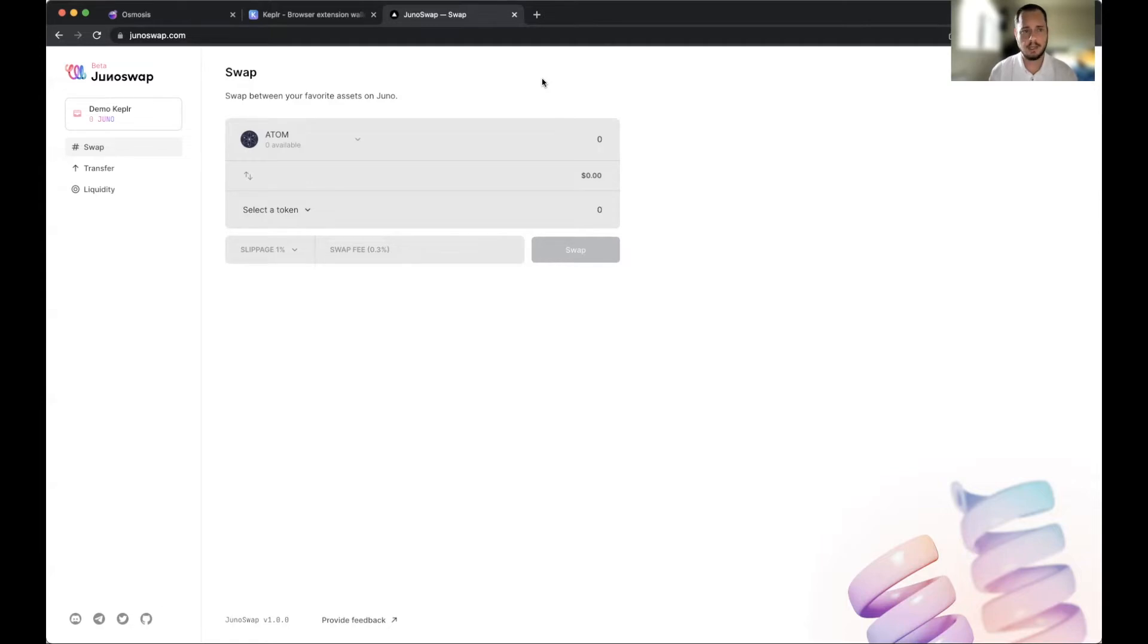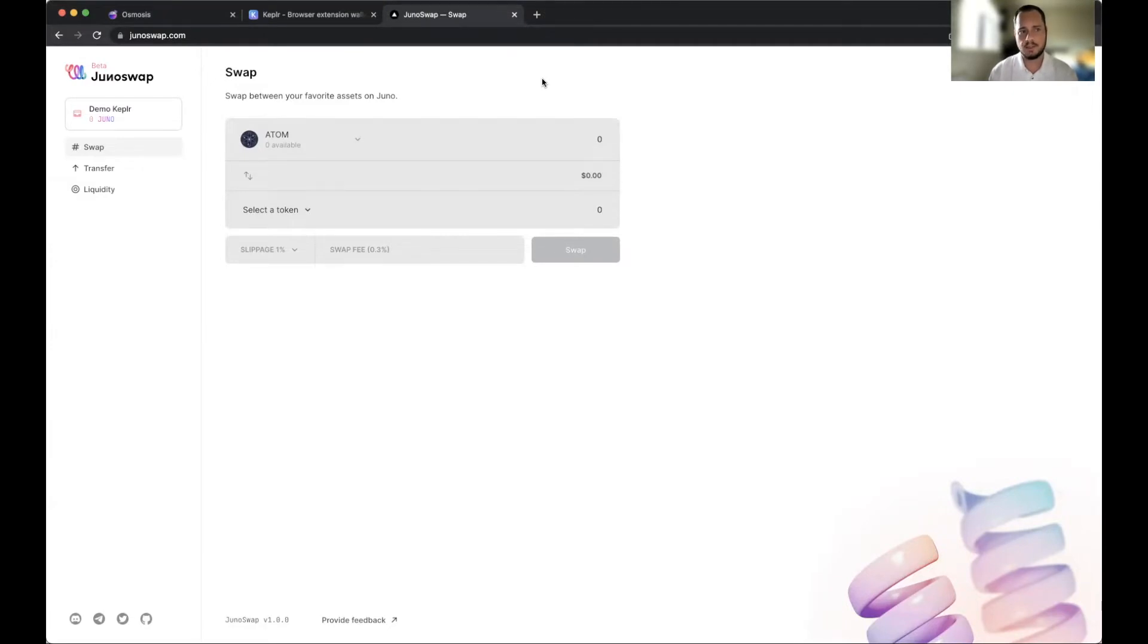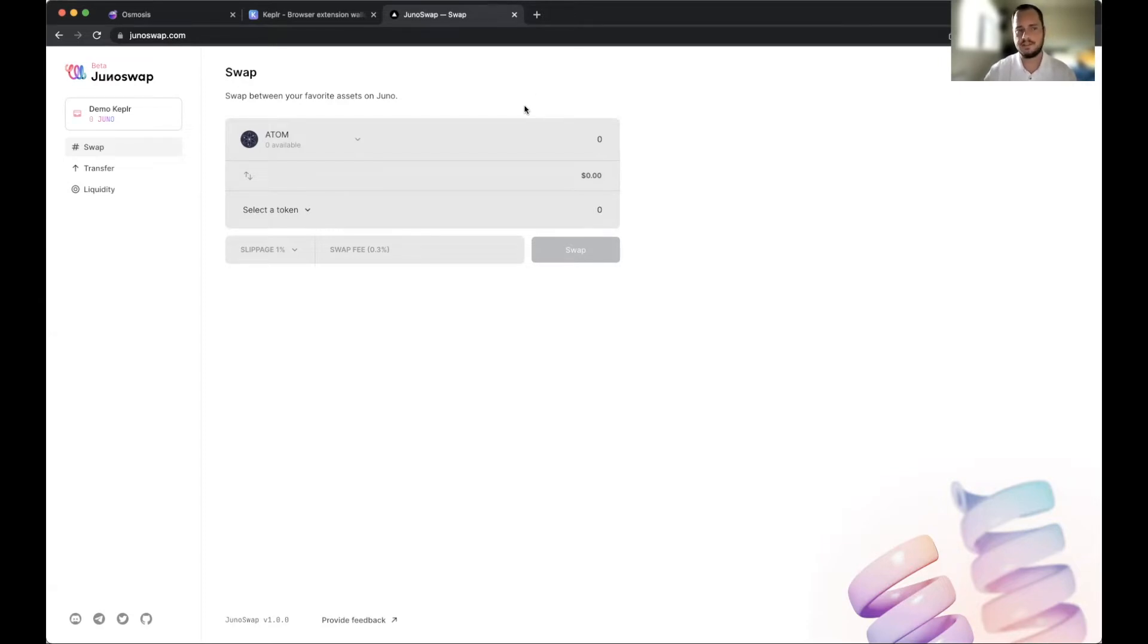The importance of learning how to utilize JunoSwap is that when these swaps or these DEXes first launch, the APRs for providing liquidity are the highest.